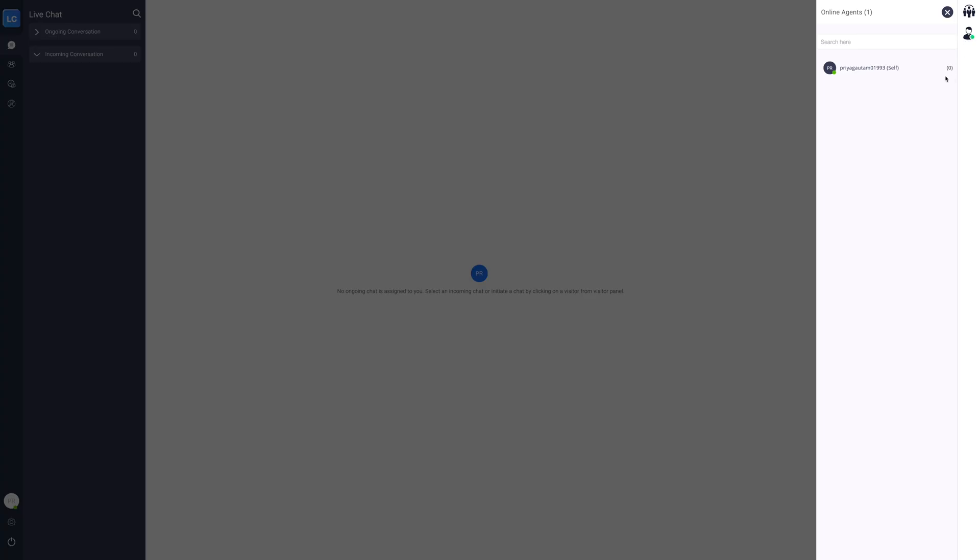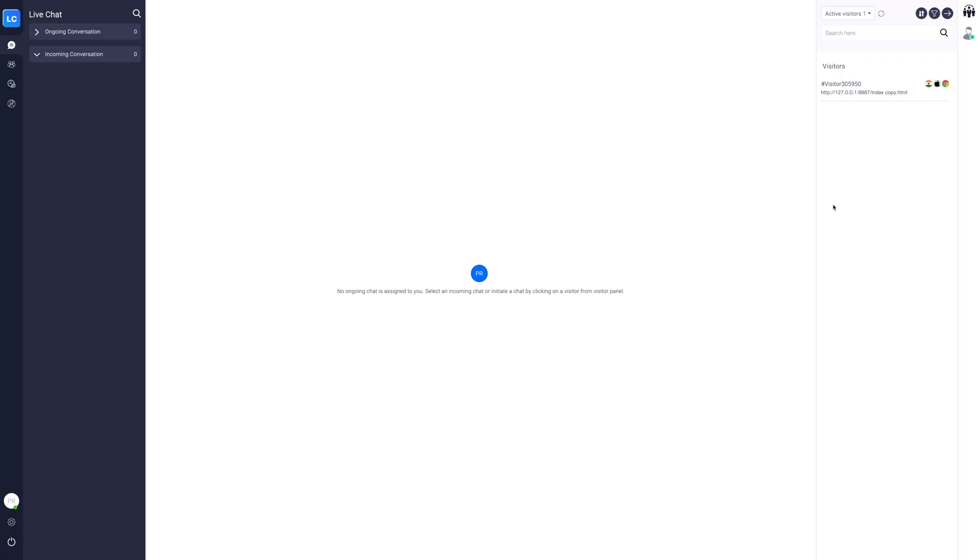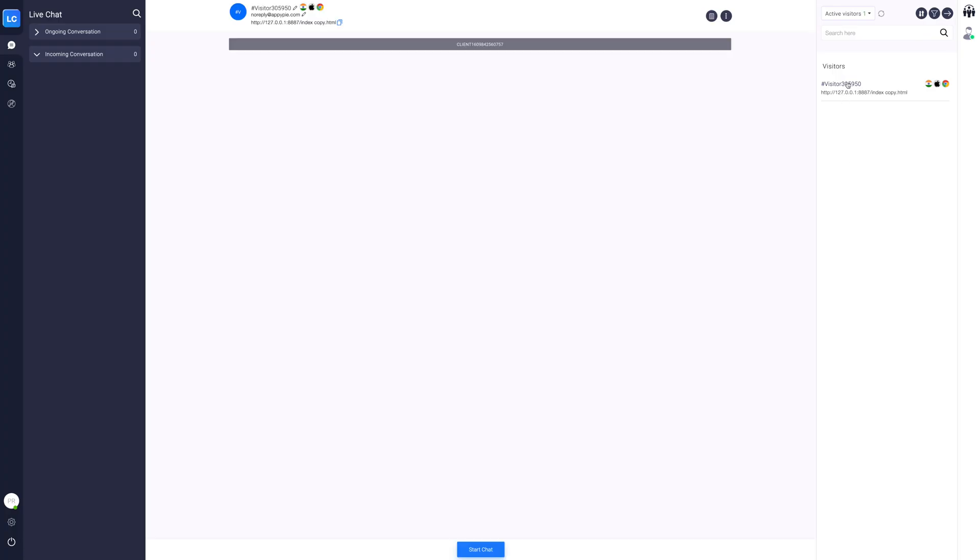Now click the icon here to view the online agents. You can also check the count of online agents and the number of chats handled alongside the agent's name. If you want, you can also search the online agents. Let's click on the active visitors to initiate a chat.